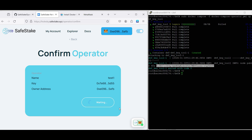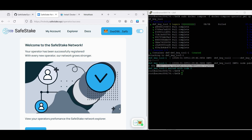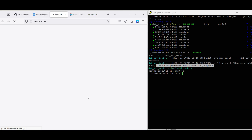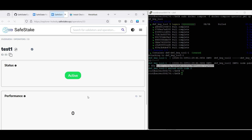To confirm the operator, we need to execute a transaction on Holeski. For that, we need Holeski Ethereum. If you don't have Holeski Ethereum, you can use any of the available faucets which you can find on the internet. Or you can drop a message to our admins in Telegram or in Discord, and we can send Holeski ETH to you for free. When the transaction is completed, you can see your operator among all other SafeStake operators on the testnet.